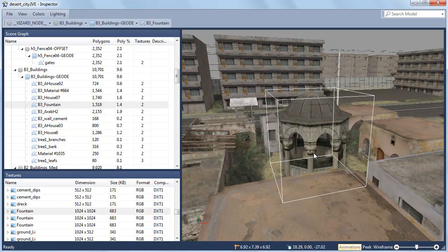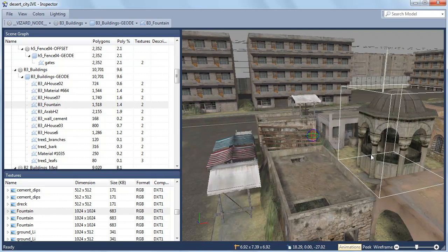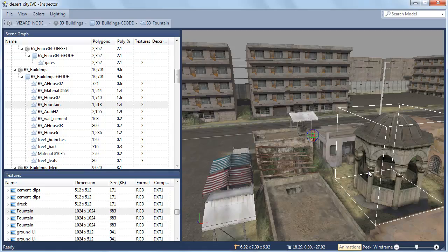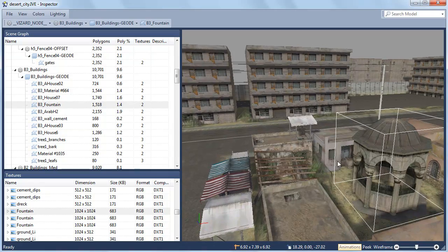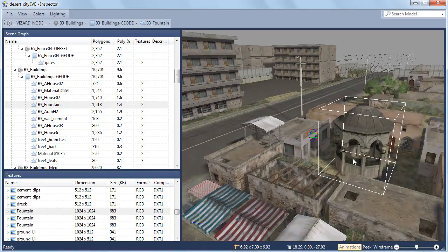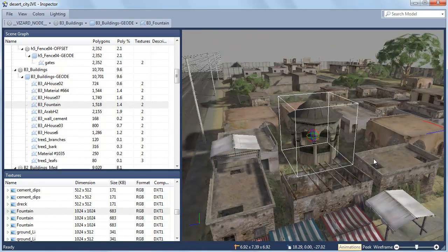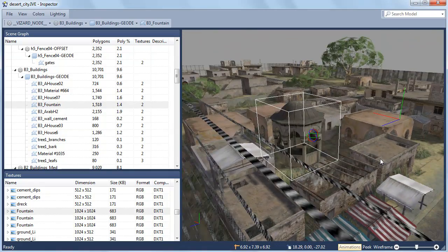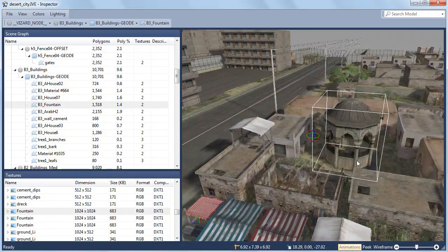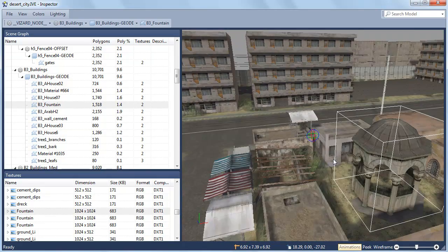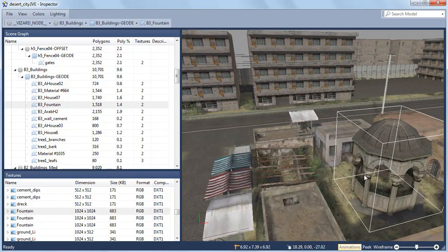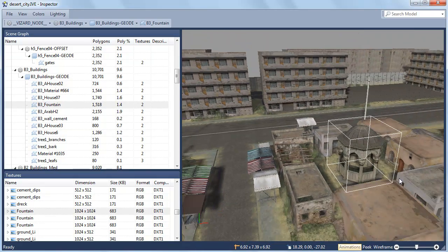Navigate in the viewer using the mouse. Drag with the right button to pan and the left button to rotate. Use the mouse wheel to zoom.